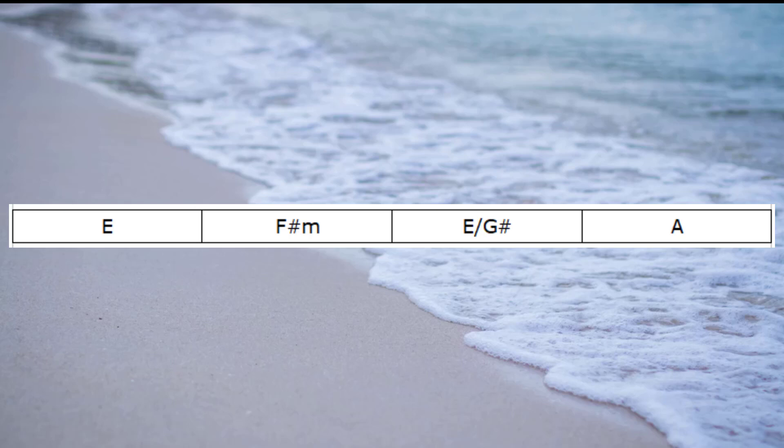Let's continue looking at our options and alternative ways of playing the rest of the chords in the key of E.